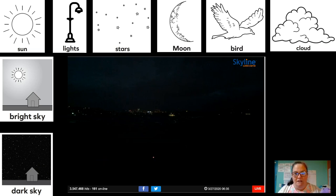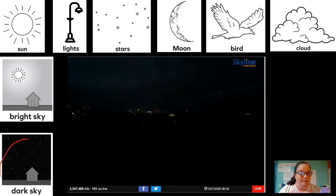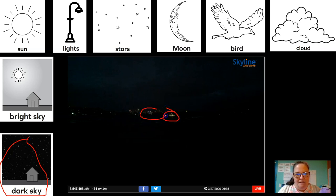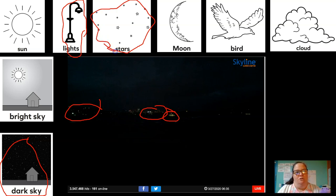This one was Sydney. It looks a lot like the last one, but let me step back so you can see. The first thing I notice is that it's definitely a dark sky. I think these are lights, and I'm not sure if this is lights or stars, but I'm going to go ahead and circle stars.